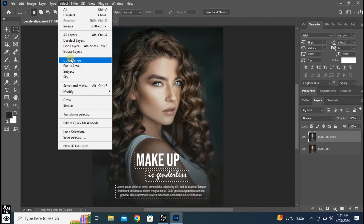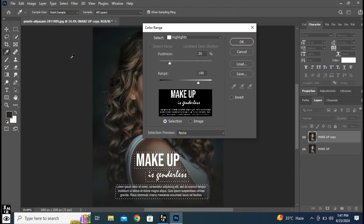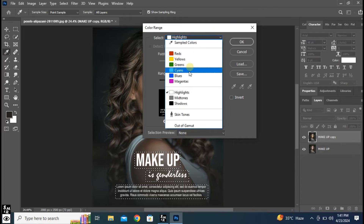Go to the Select option and choose Color Range. Follow these settings.